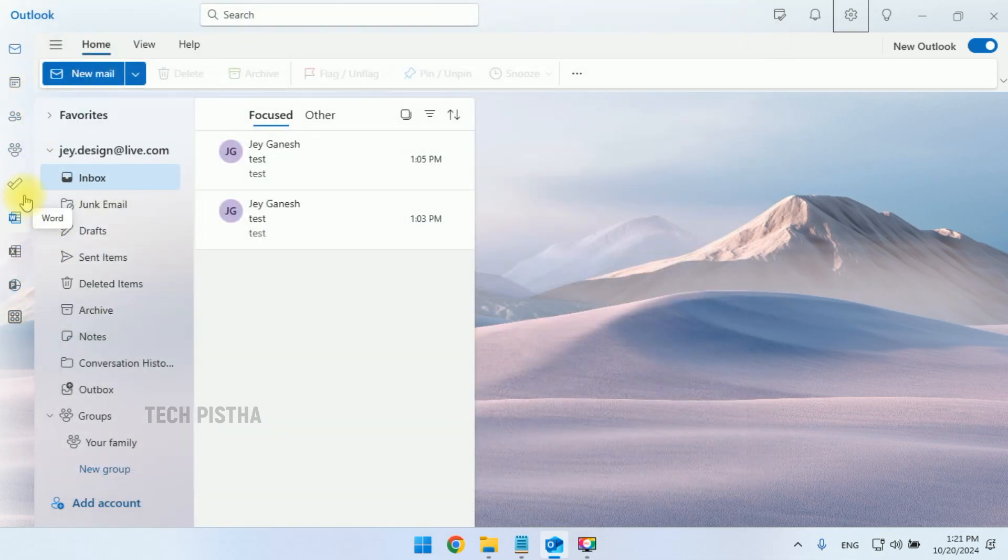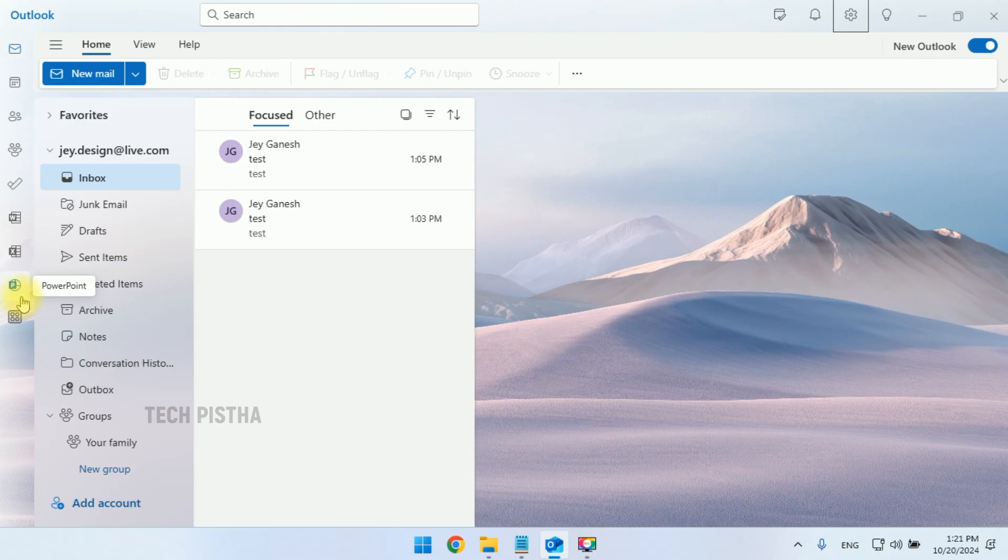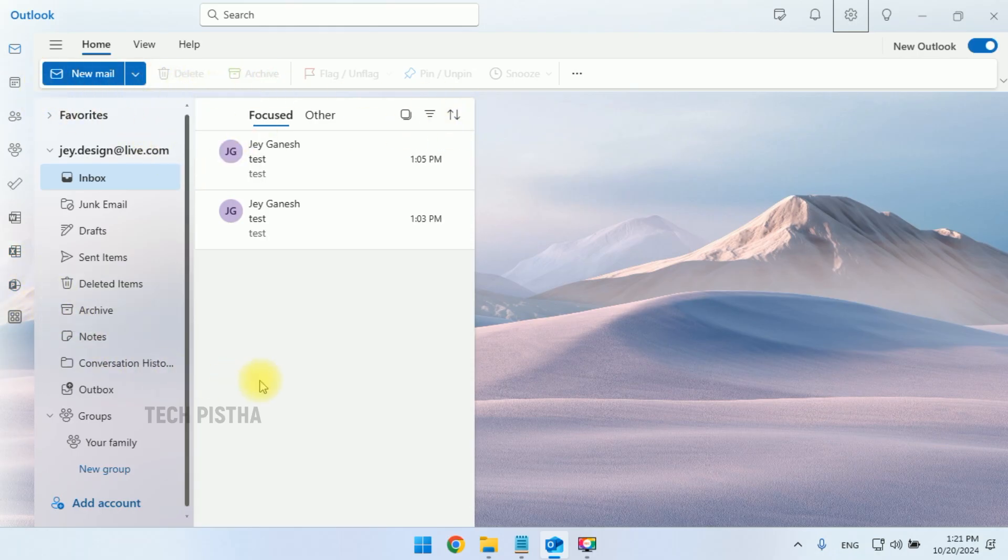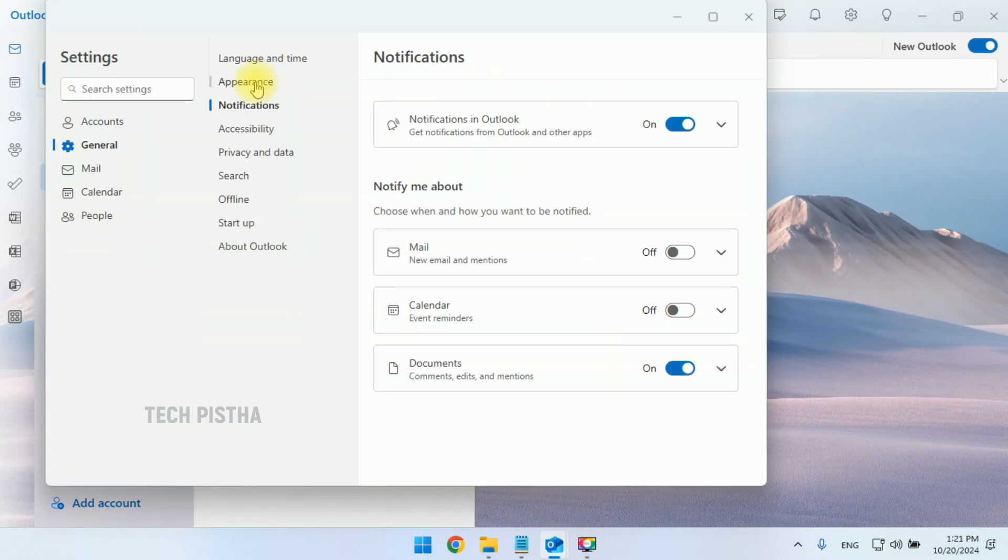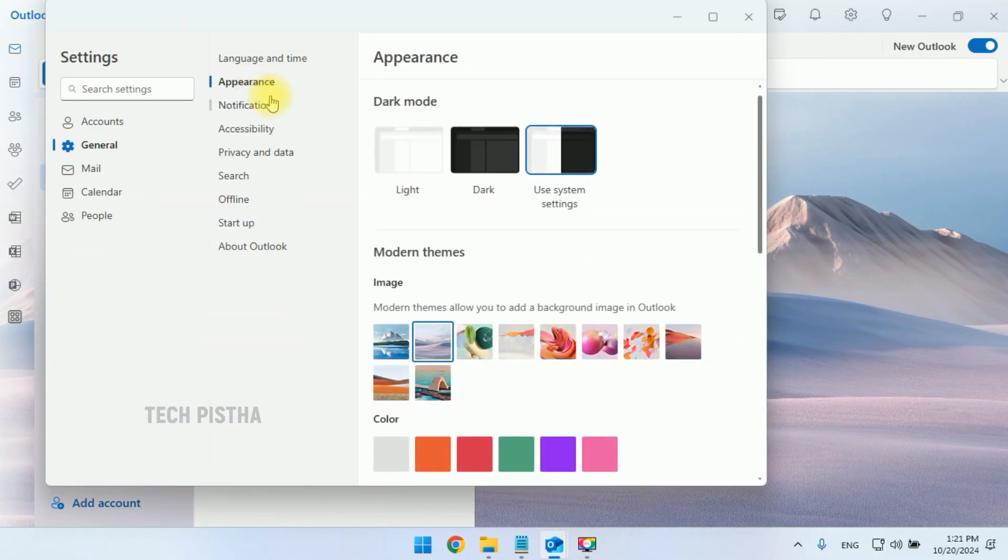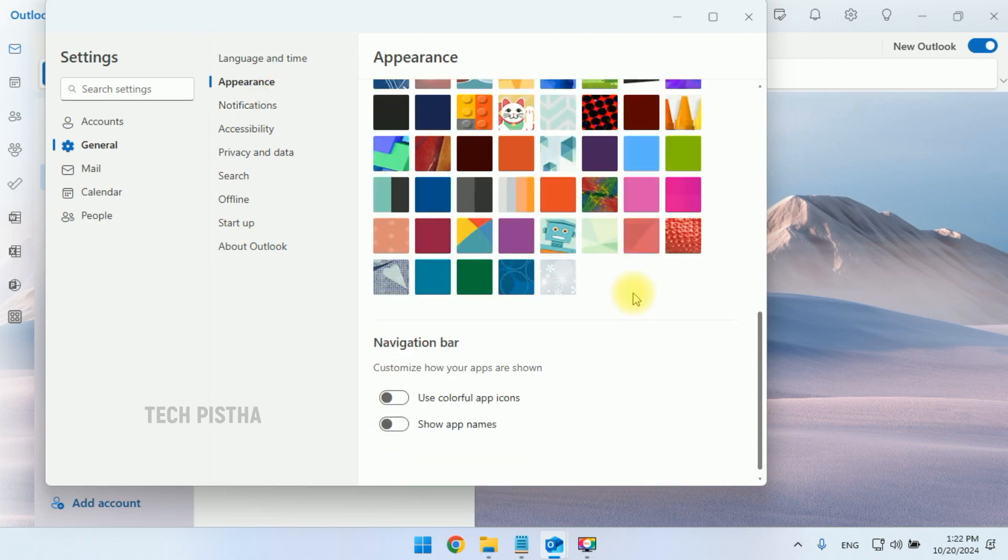The colorful icon has been turned off. Now all icons show only in black and white. If you would like to turn it on again, you can go to Settings, General, and Appearance.